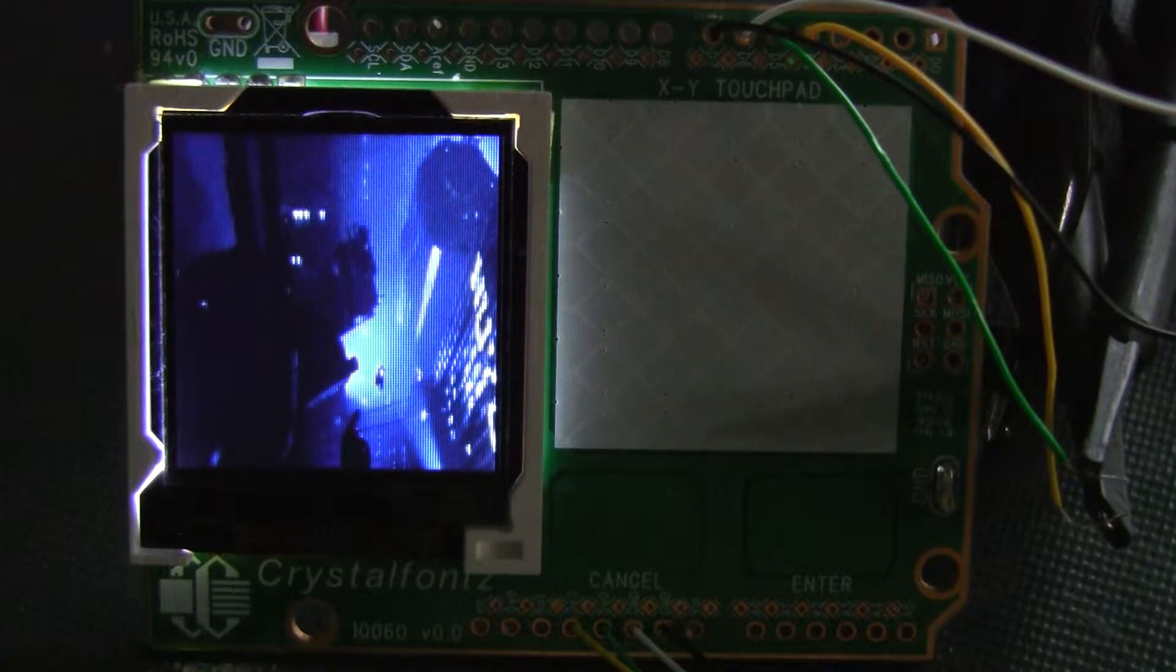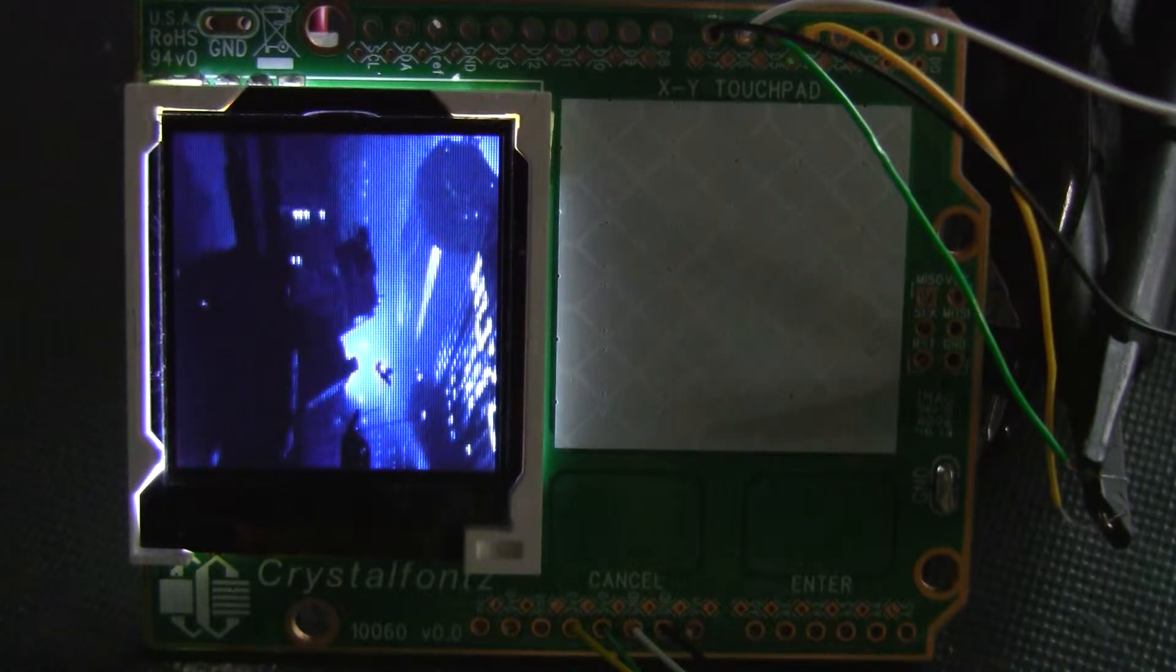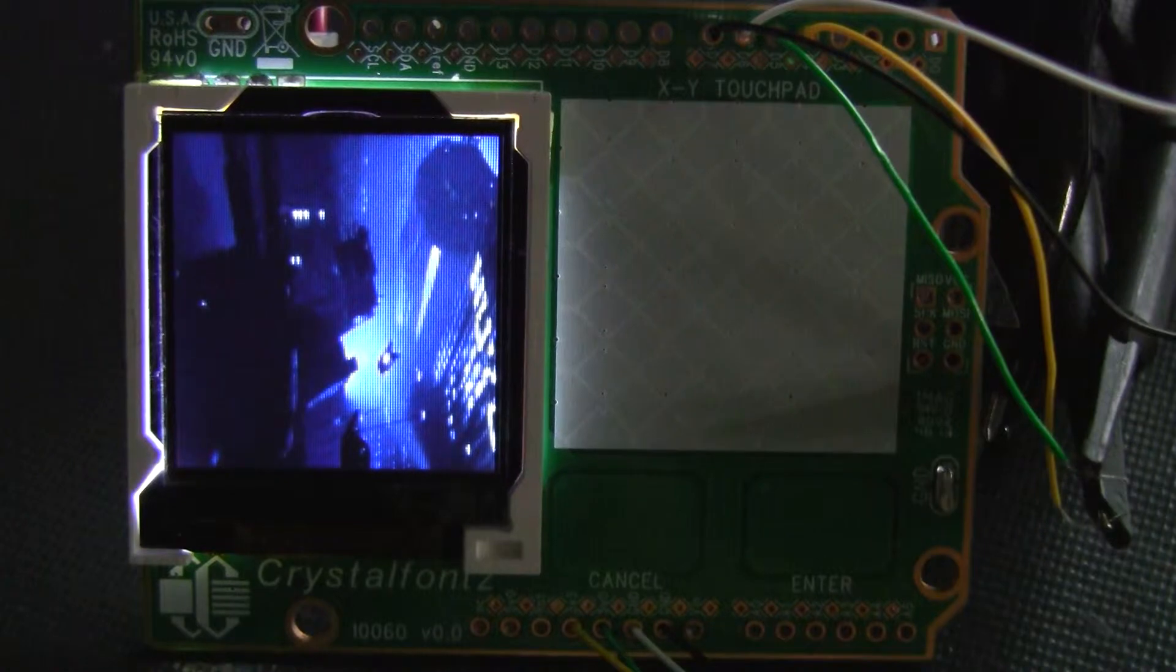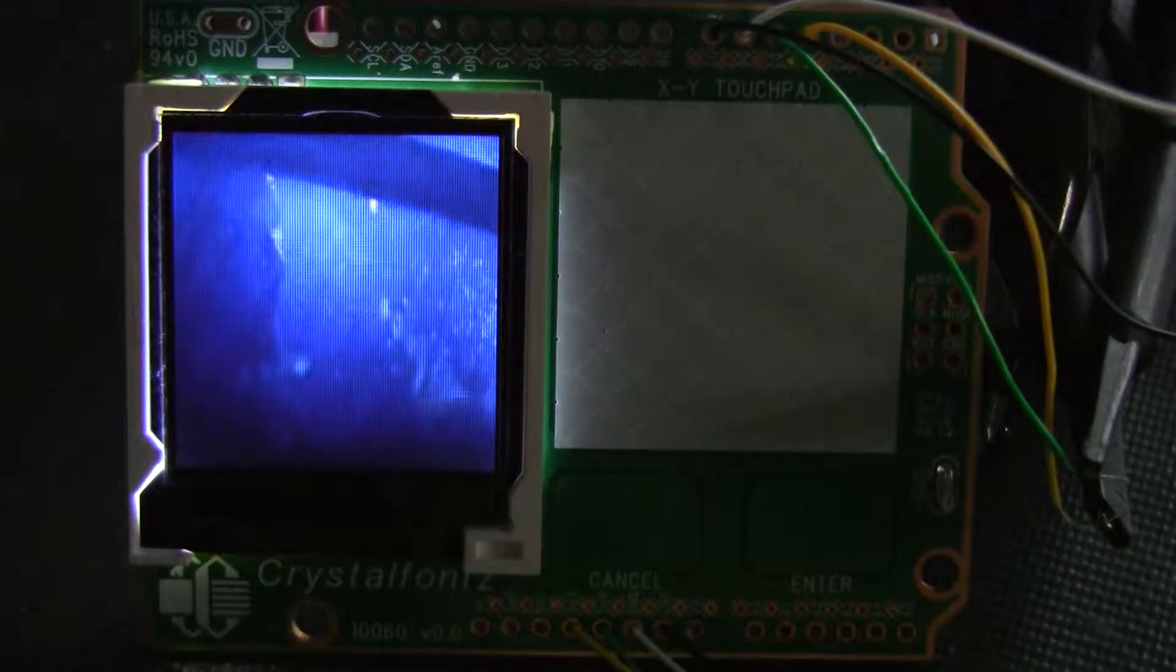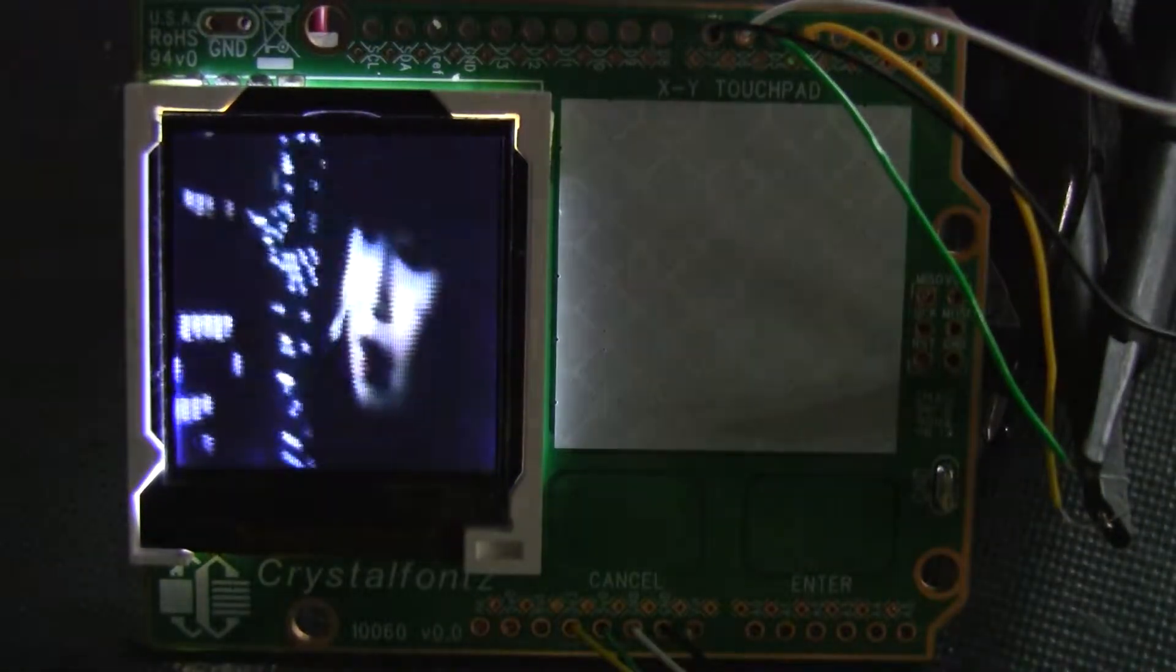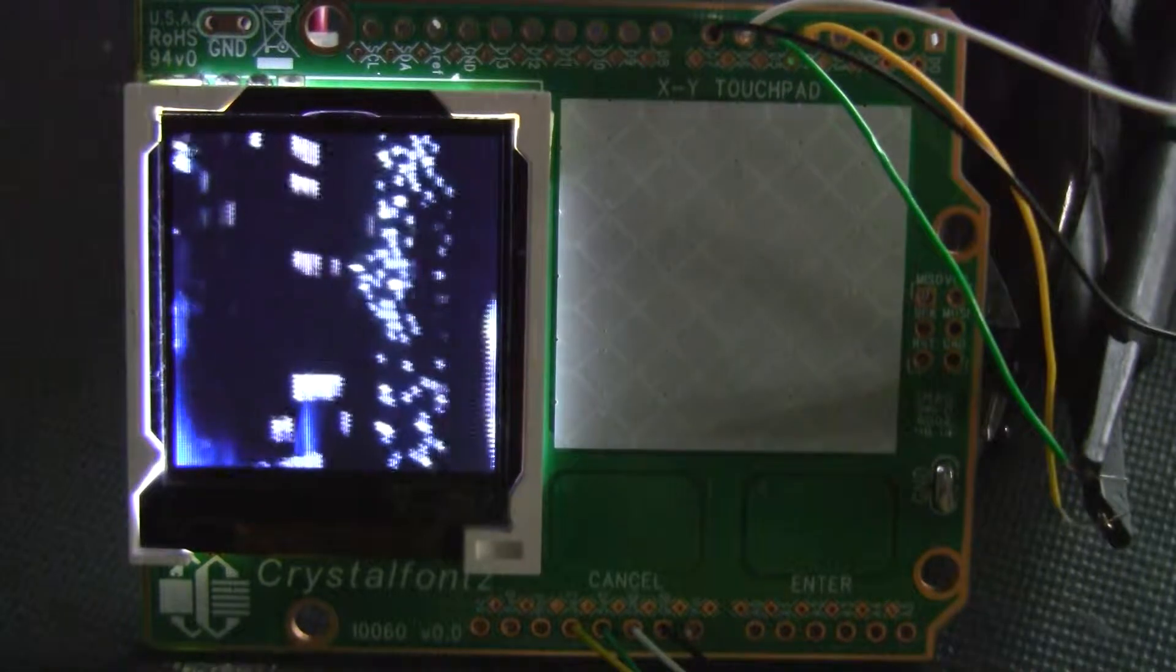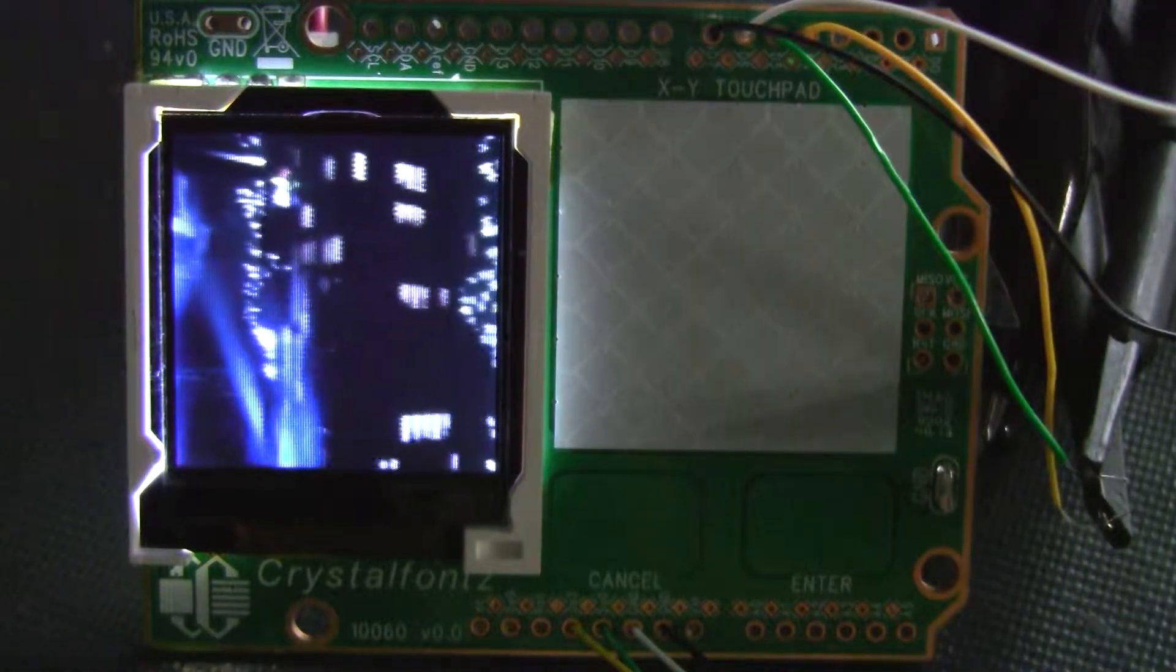And of course the color gets messed up taking a video of a TFT. But looking at the real TFT, the colors are a little nicer than on the monitor in the video.